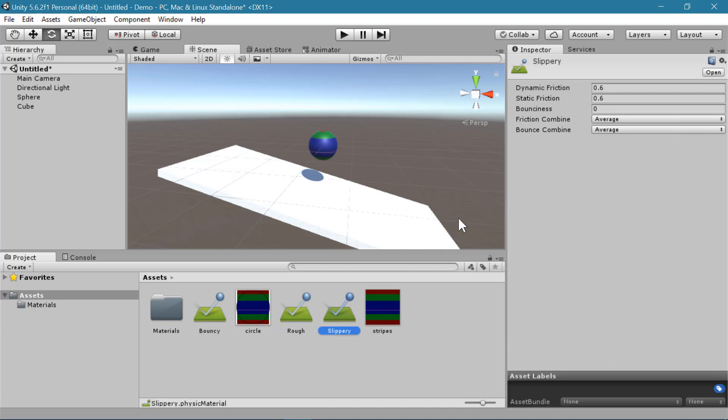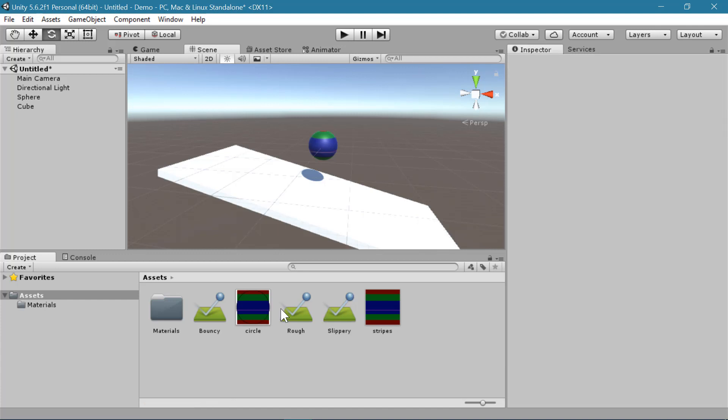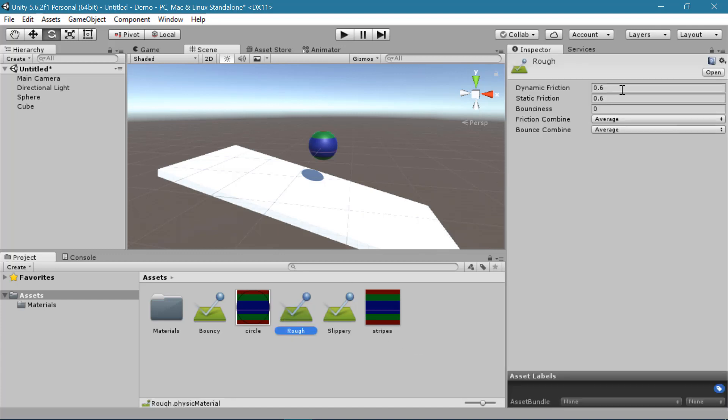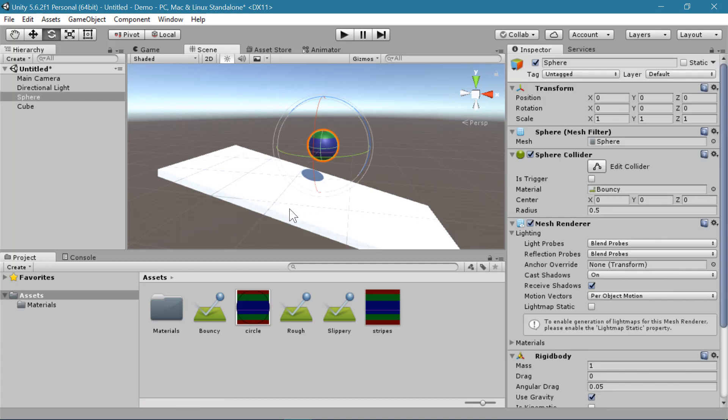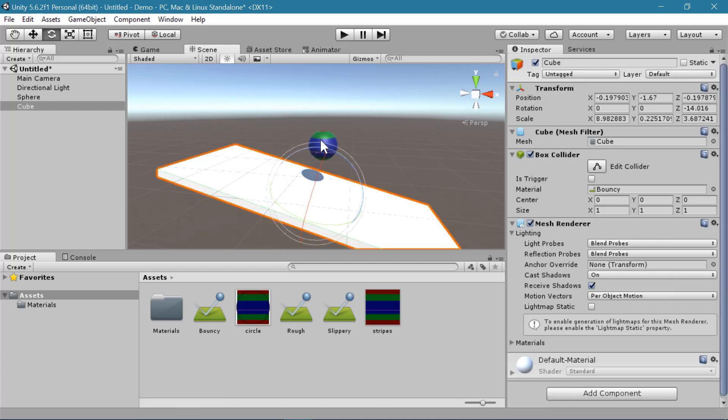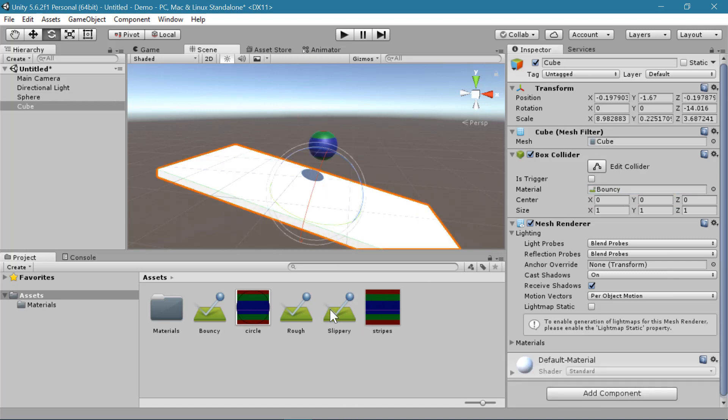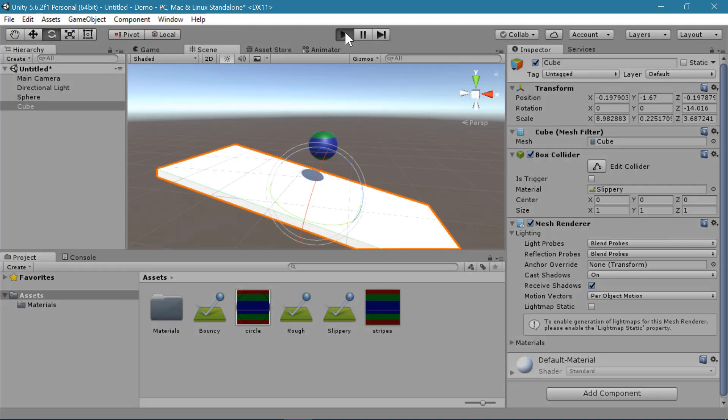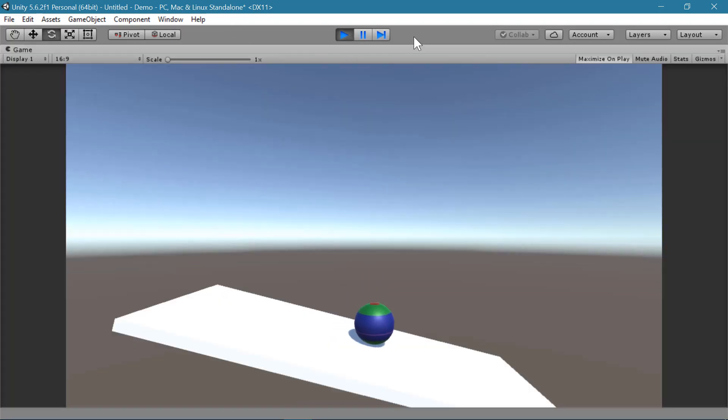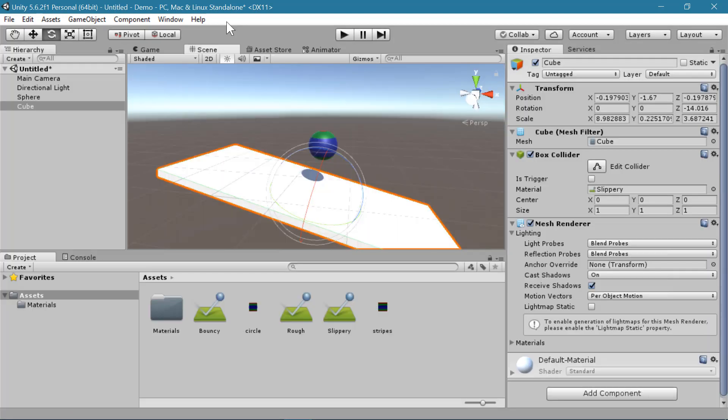So for the slippery one I'm going to turn the friction all the way down to zero for both static and dynamic. And for rough I'm going to turn the friction up to let's say two, for both dynamic and static friction. And to see the difference between these, we can attach them to our objects. So first let's look at the slippery one. I'll place that on the ball and on the ground. So now there is no friction when the ball hits the ground. And you can see that it just slides along the surface.